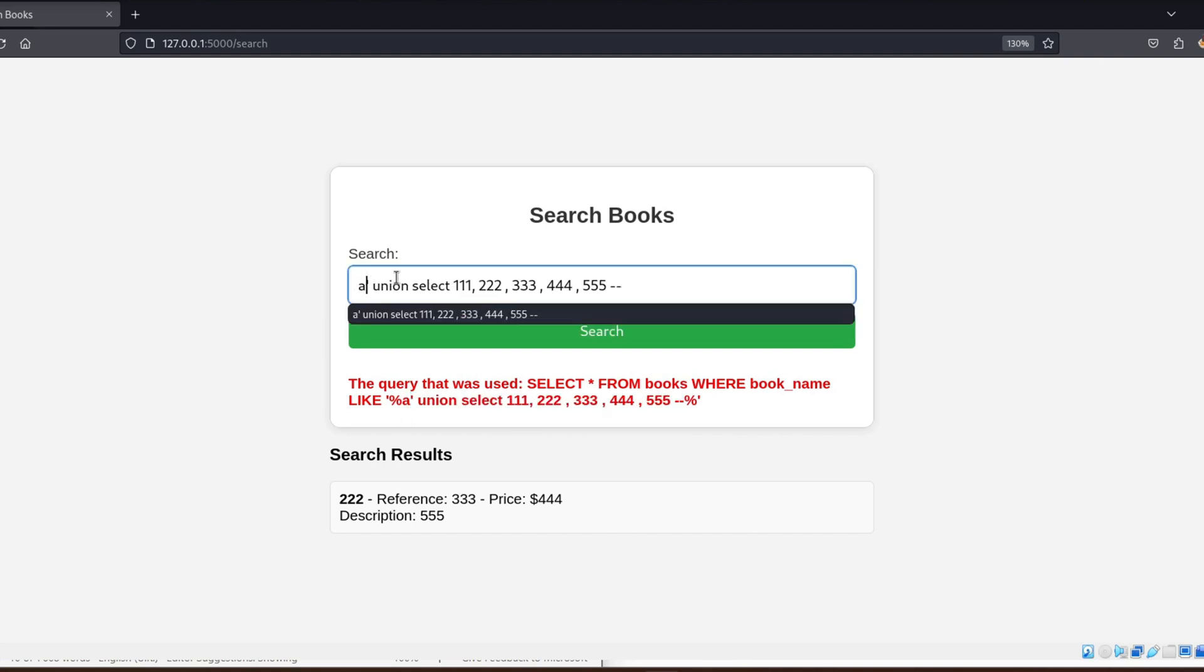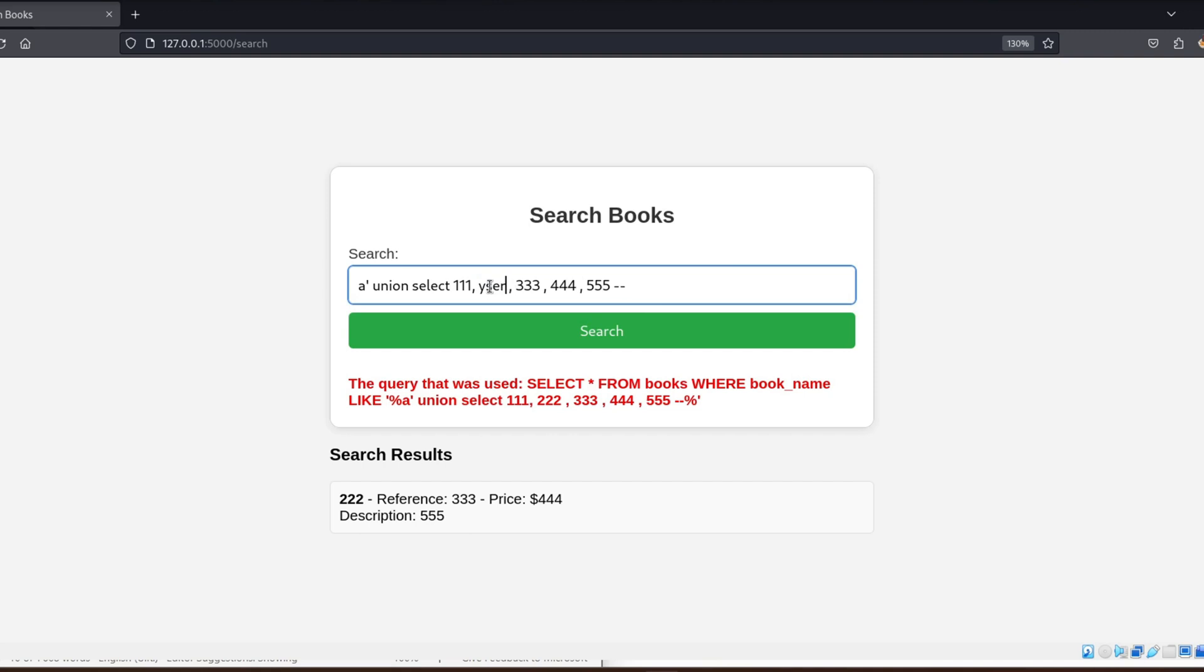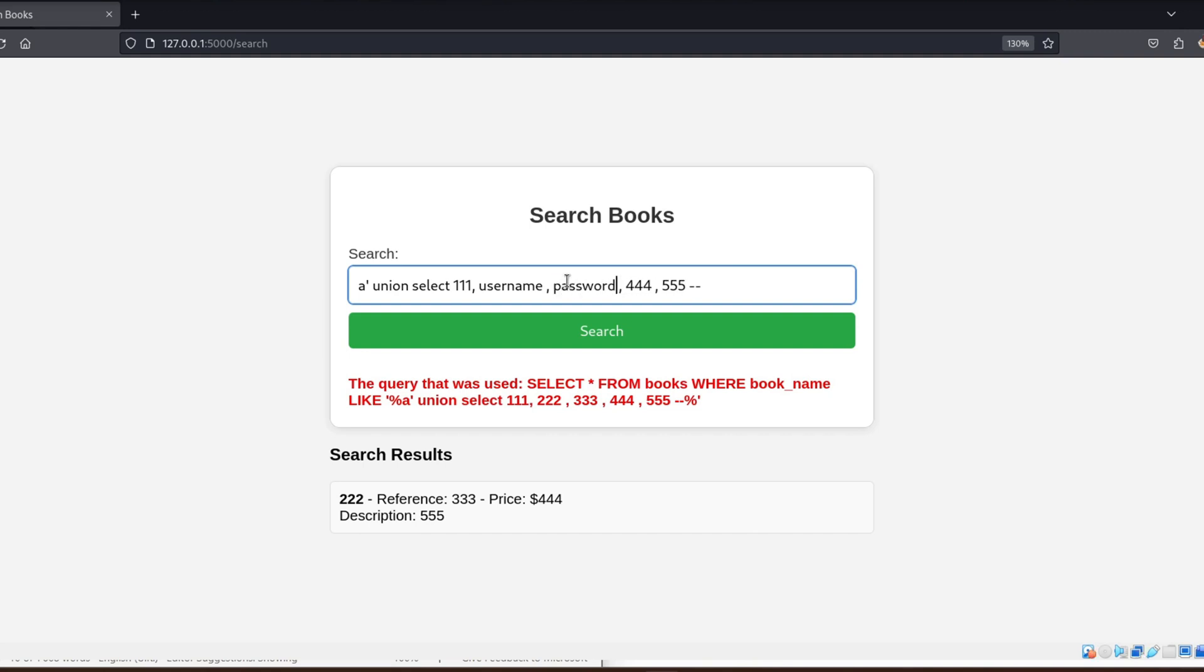Let's say we're trying to get the usernames and passwords from the database. The users information is stored in a table called USERS, and the columns we're interested in are username and password.